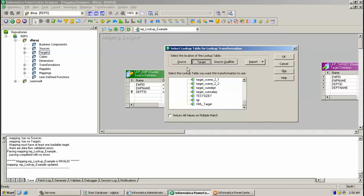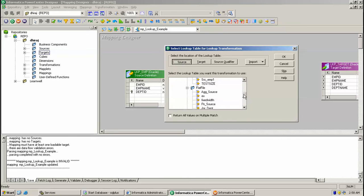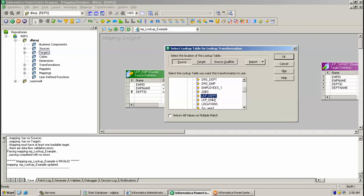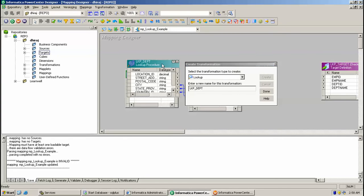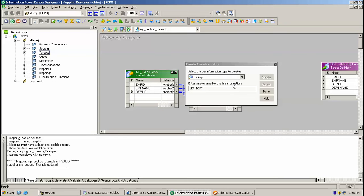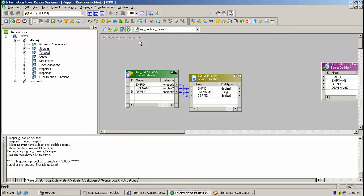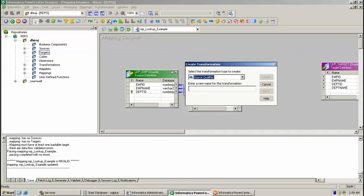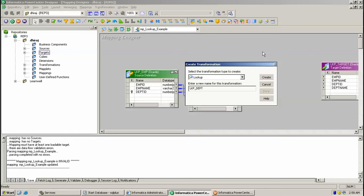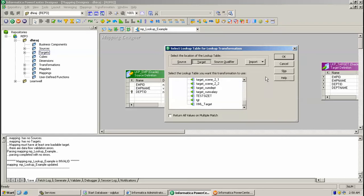As my table is from source, I am clicking source and selecting table LKP_DBT. Just click this and click OK. Let's select the lookup LKP_DBT table.